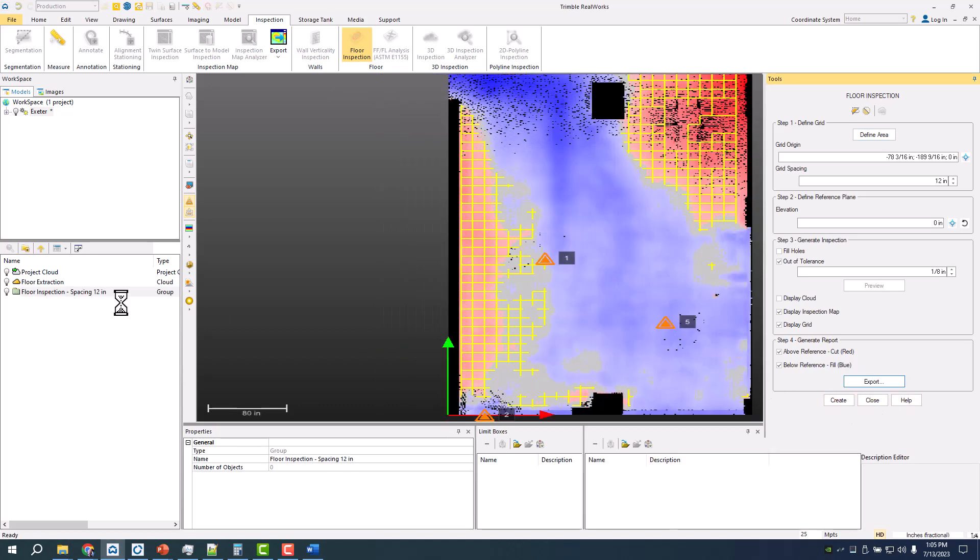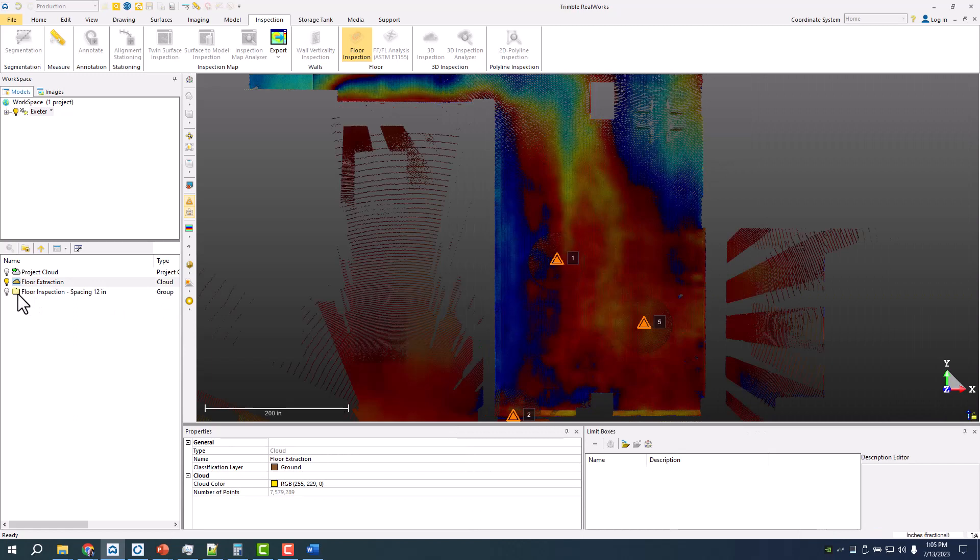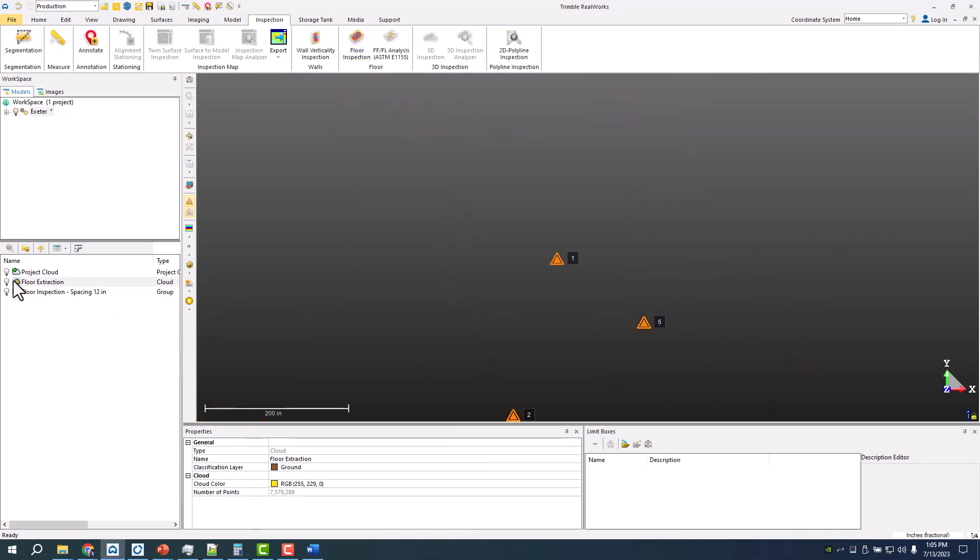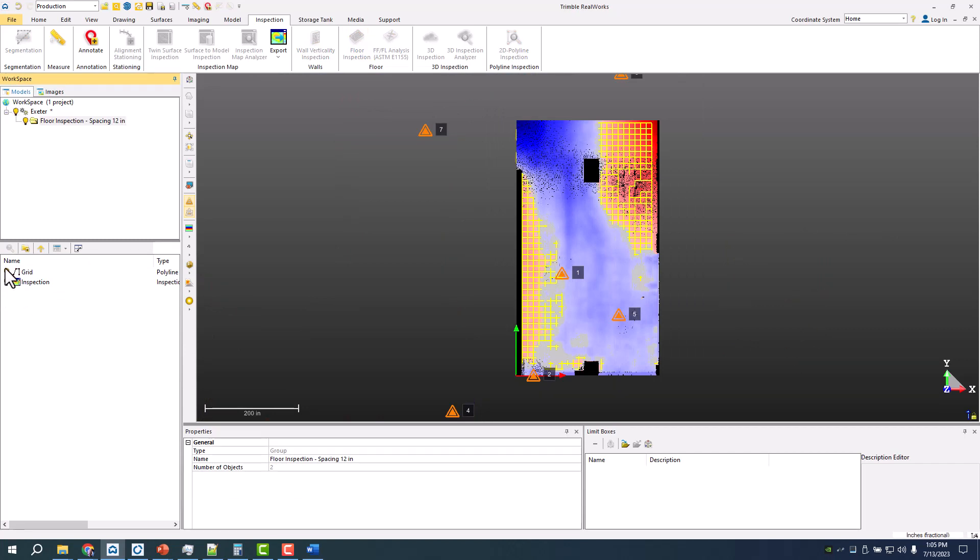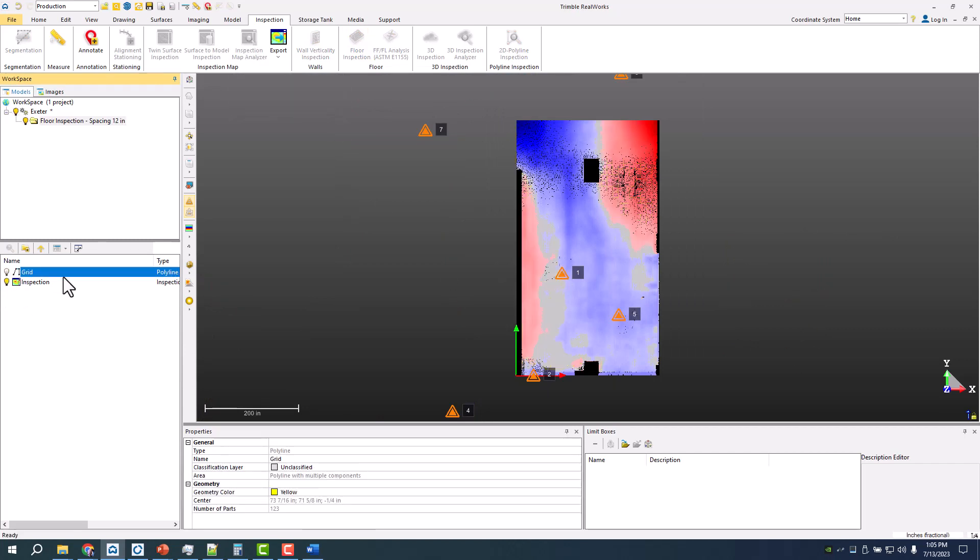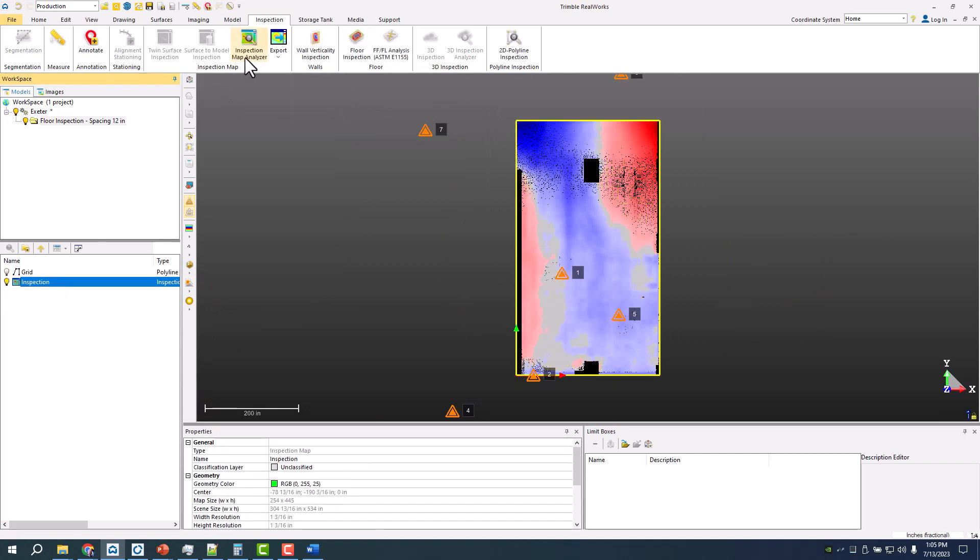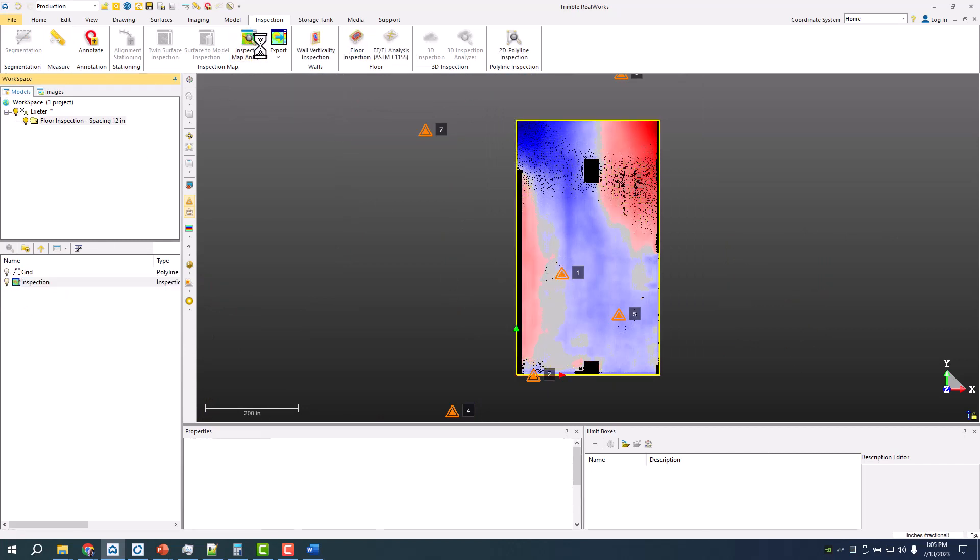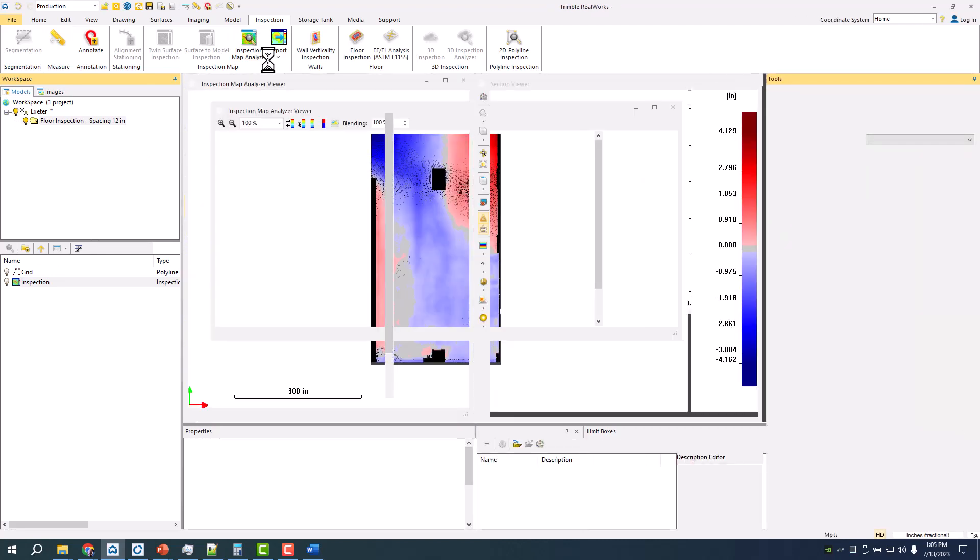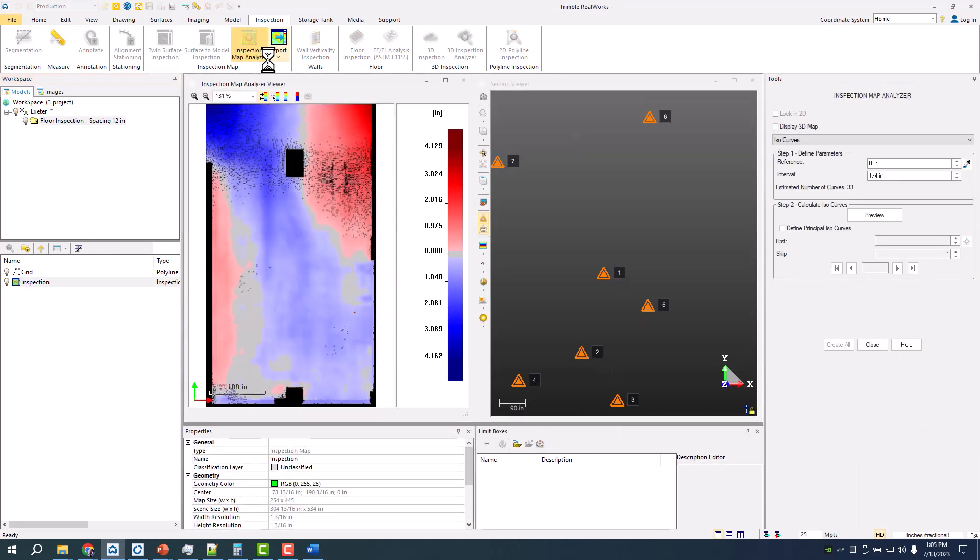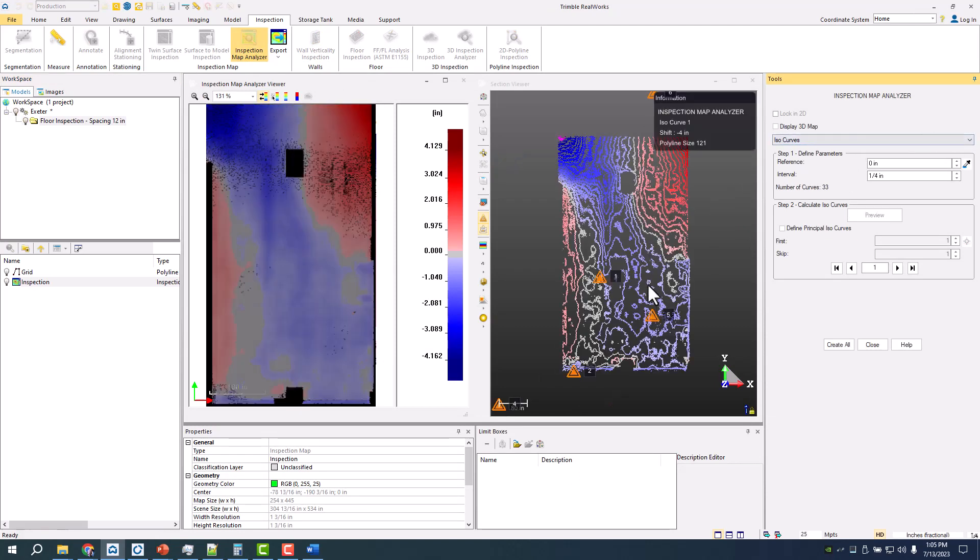The other thing you can do here is with that created map, if I turn this on and turn off the grid, I can do an inspection map analyzer and create more than just the two contours that we saw within Field Link.